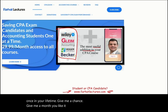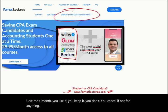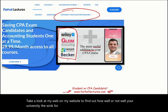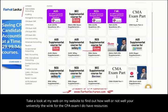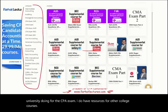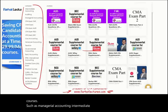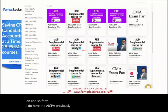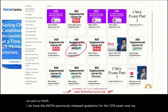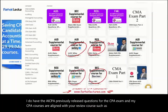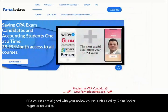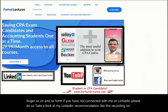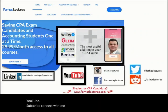Give me a month. If you like it, you keep it; if you don't, you cancel. Take a look at my website to find out how well your university is doing for the CPA exam. I have resources for other college courses such as managerial accounting, intermediate accounting, governmental, tax, and so forth. I have AICPA previously released questions, and my CPA courses are aligned with review courses such as Wiley, Becker, and Roger. Connect with me on LinkedIn, Instagram, Facebook, Twitter, and Reddit, and like and subscribe on YouTube.